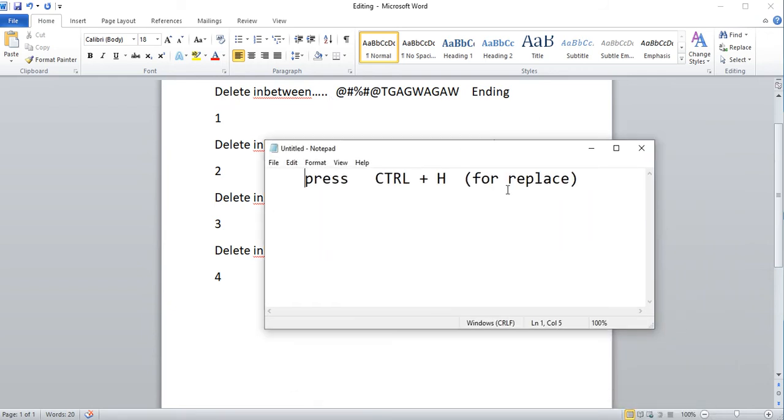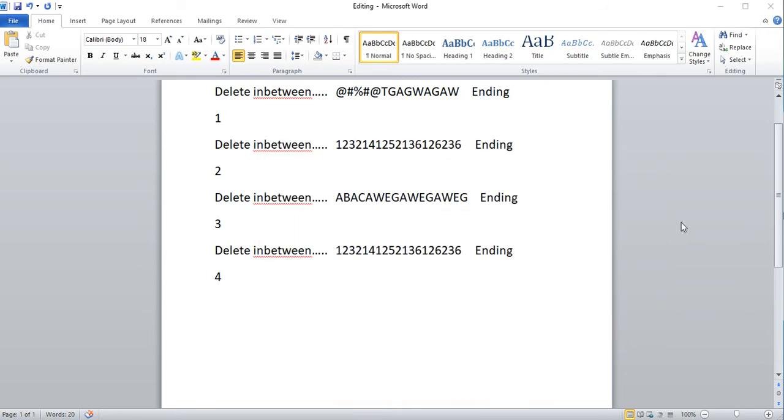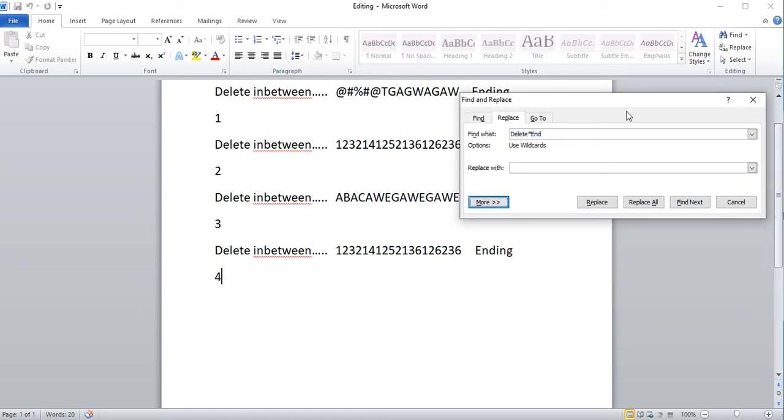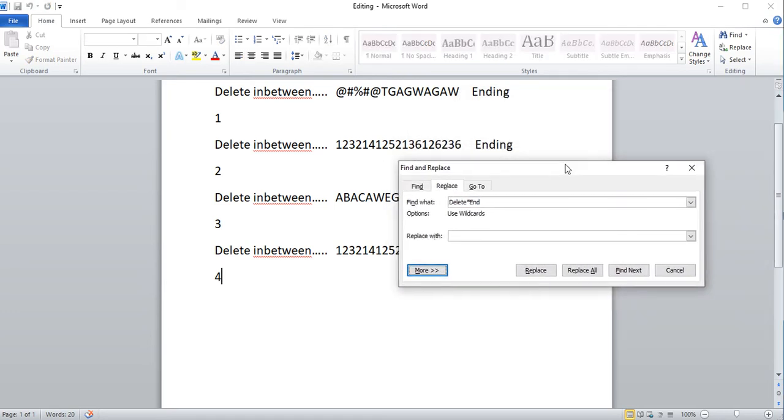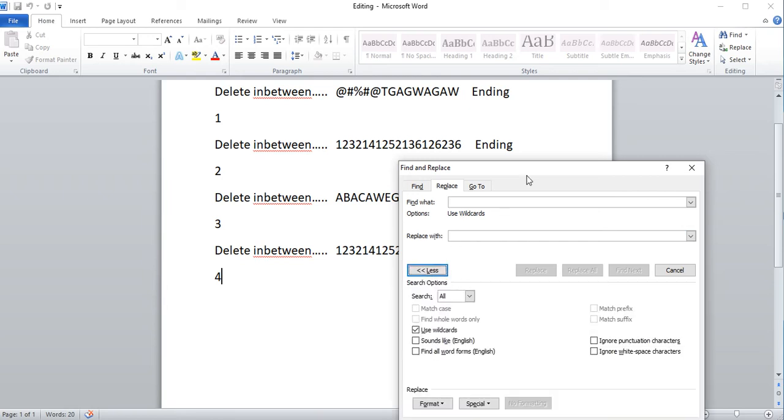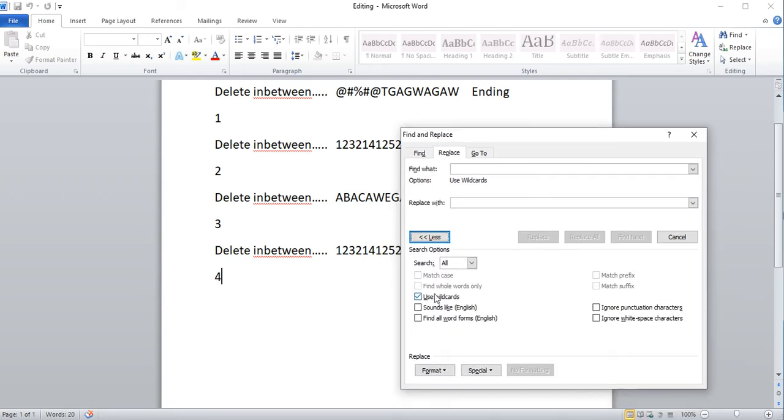You're going to use replace. Just press Ctrl+H to enable replace. By default it will load like this, and you can use a thing called wildcards in options. It's kind of confusing - you have to actually click More, and then you can use wildcards.